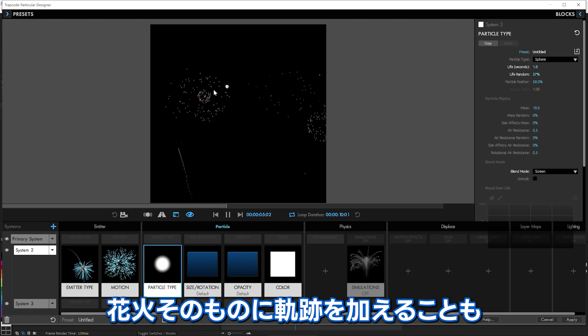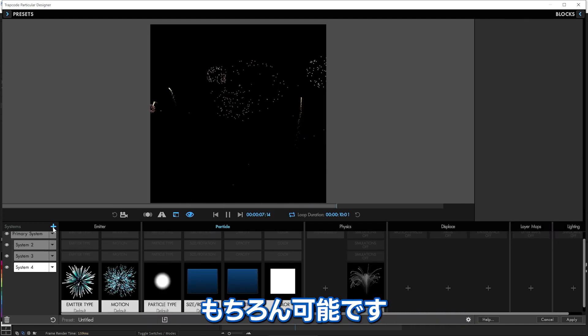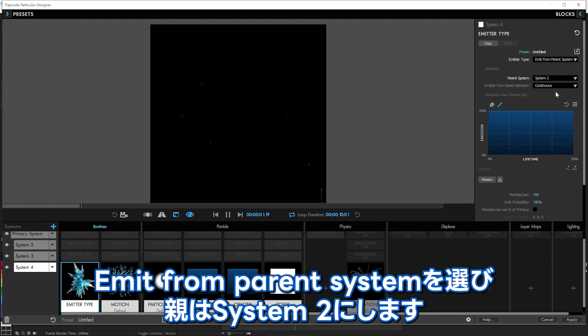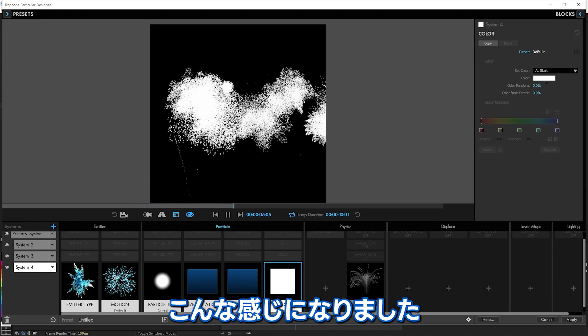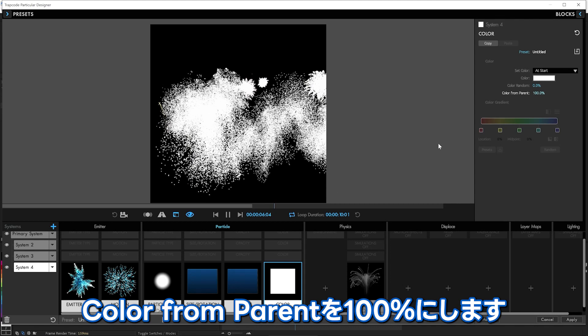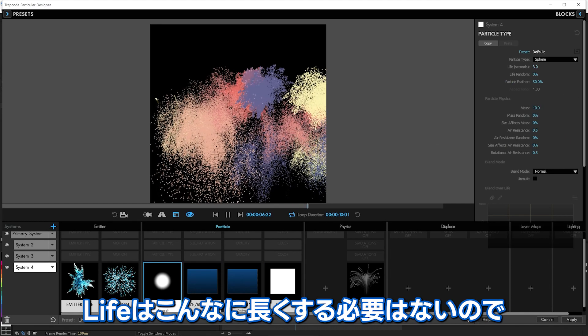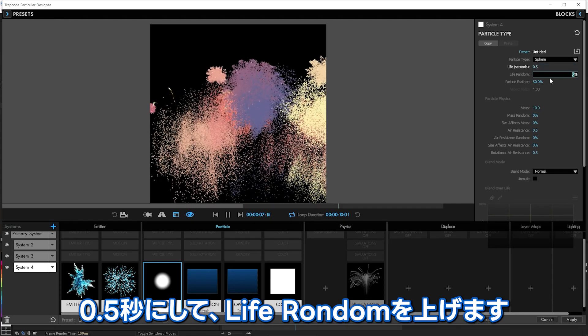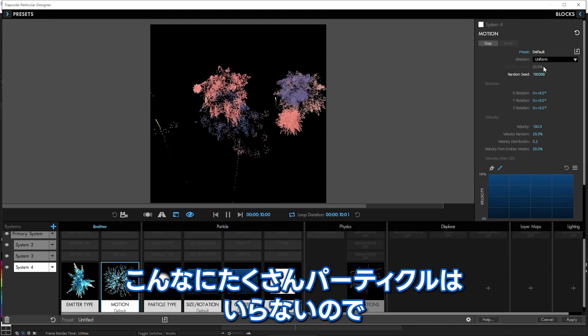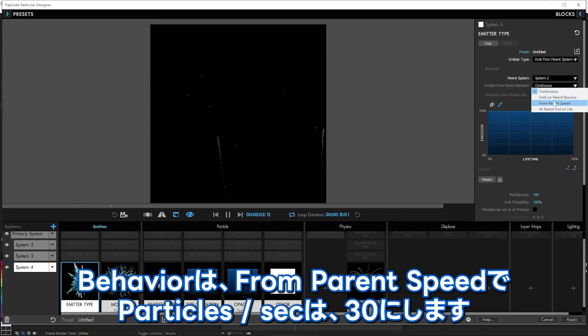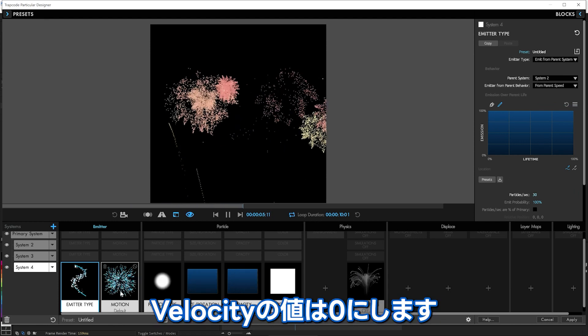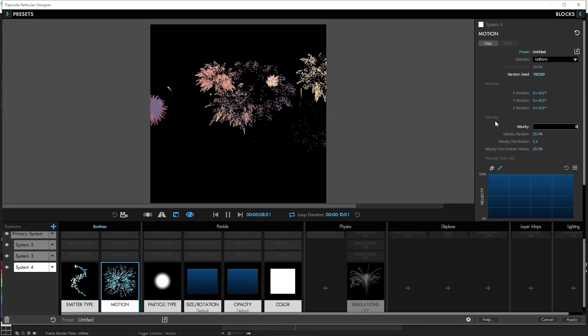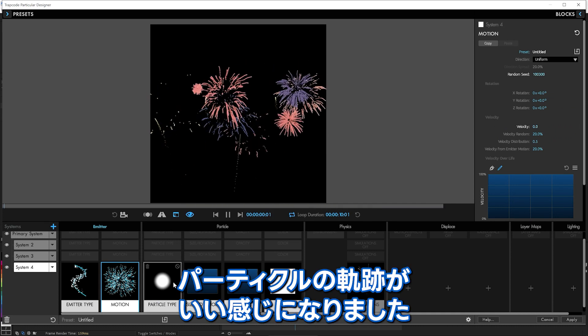Now, you might want some of these to be trails as well. We can make trails come off of those. Why not? So we will add emit from parent system. And it will be parent system 2. And then when they go, we'll look at them. But we'll say, hey, you're going to get your color from the parent all the way. You are going to be definitely not living very long at all. 0.5. Some randomness. And we don't need to be coming out that many either. We'll say from parent speed. And we'll take particles per second down to like 30 or so. And no velocity on that at all. None. So there we go. Nice little particle trails. And we'll make those screen as well. And make the particle size smaller.